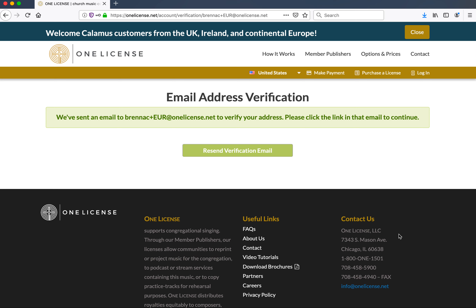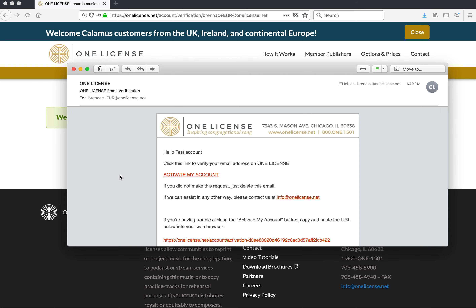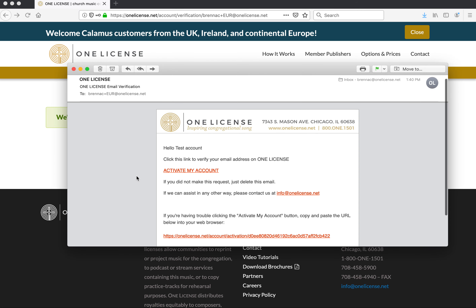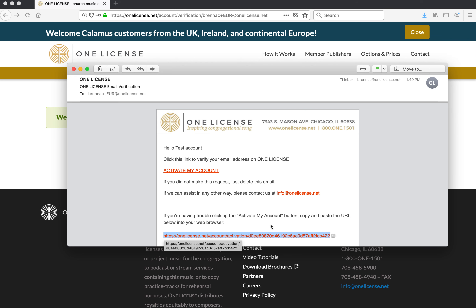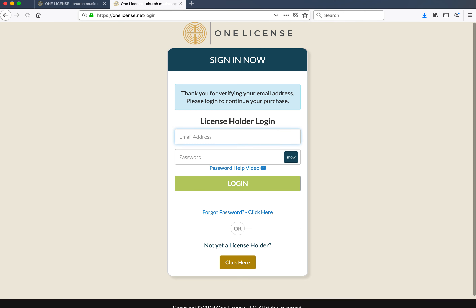A verification email will be sent to your email address for you to click. You have two options: either clicking 'Activate My Account,' or copy and pasting the URL directly into your browser. The blue box will then say 'Thank you for verifying your email address — please log in to continue.'